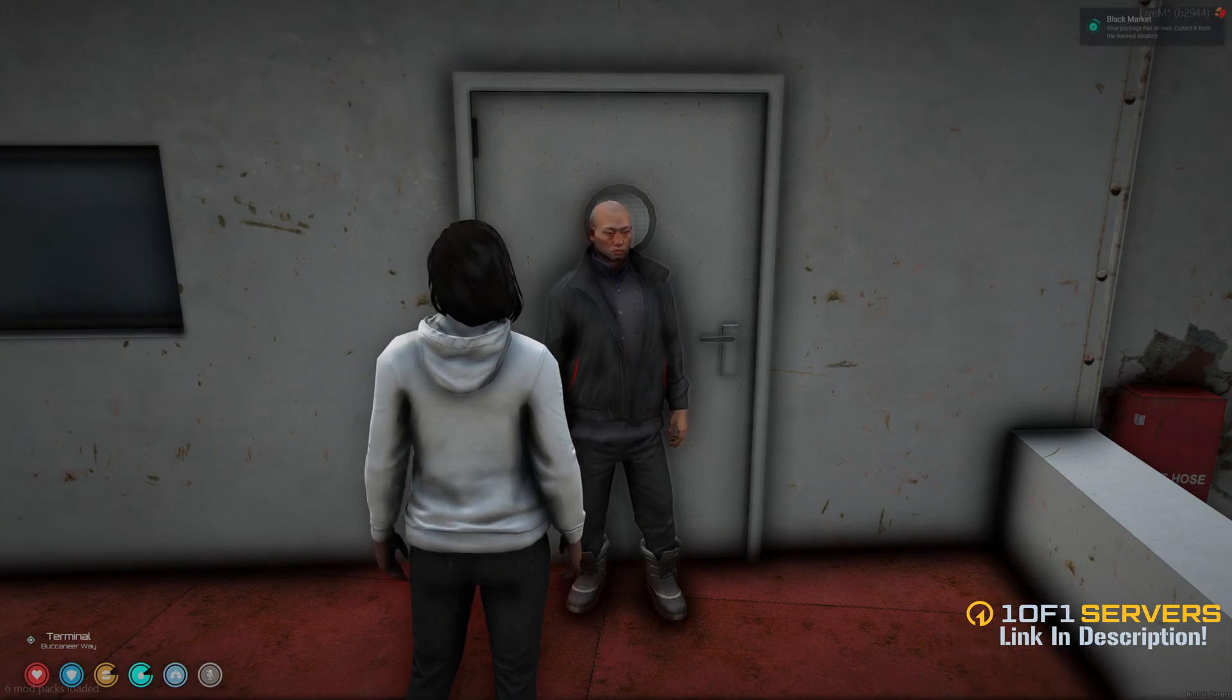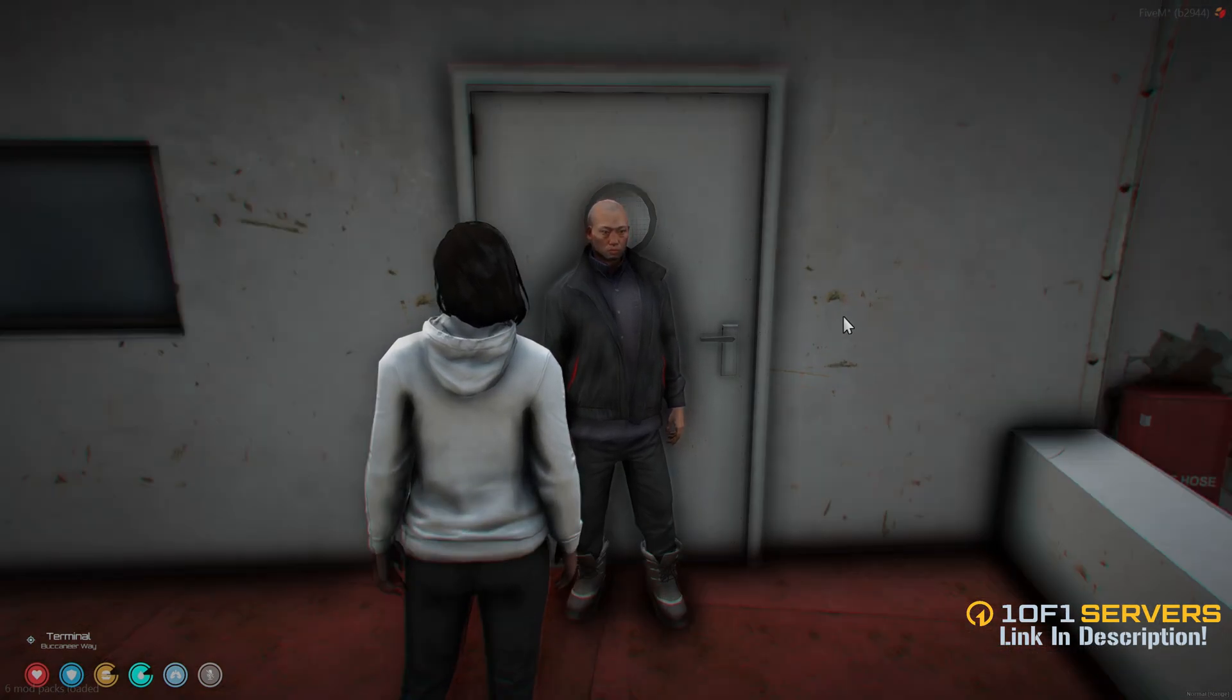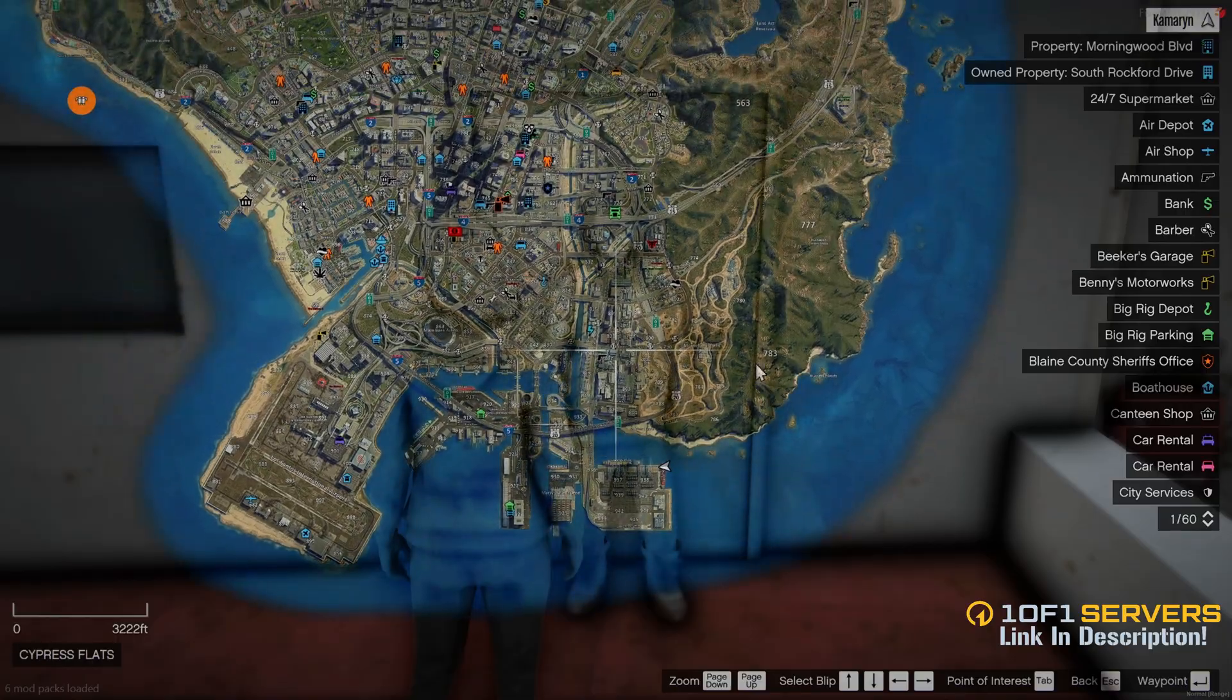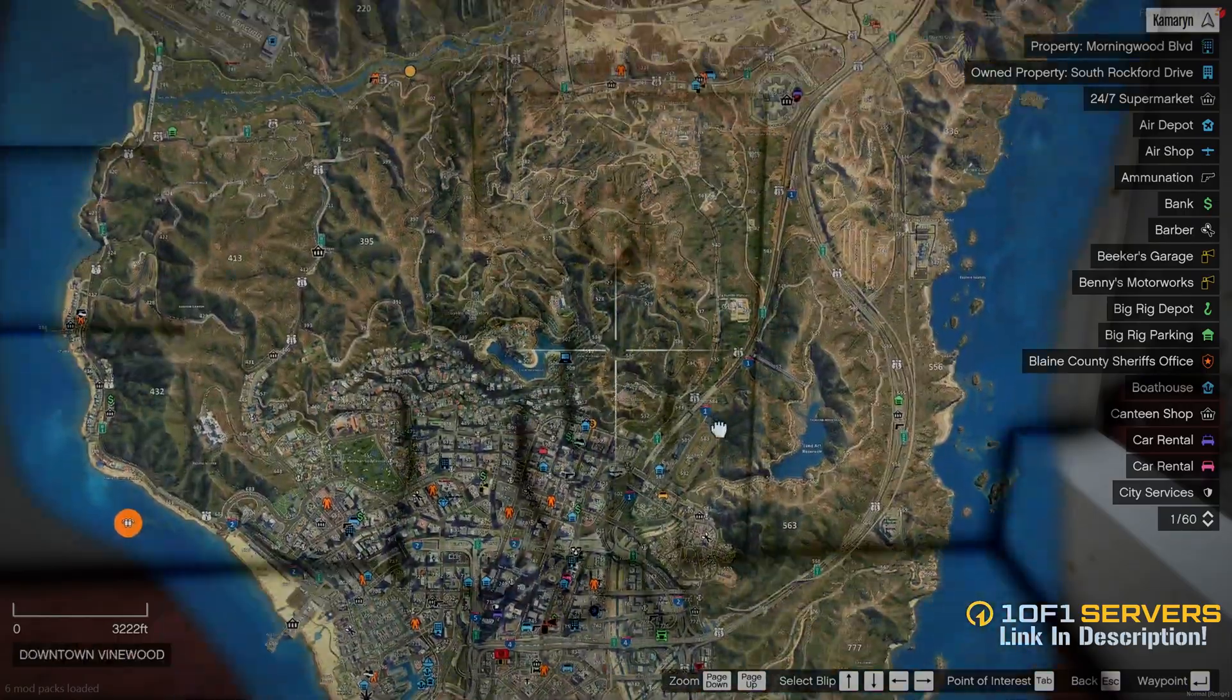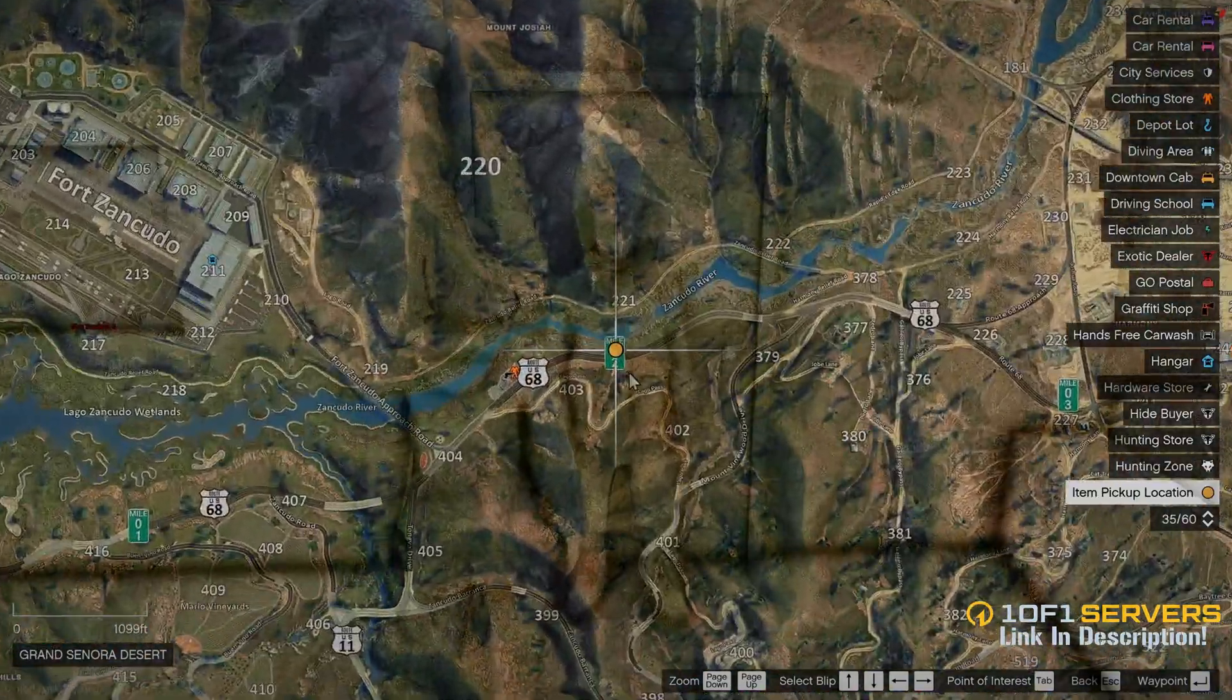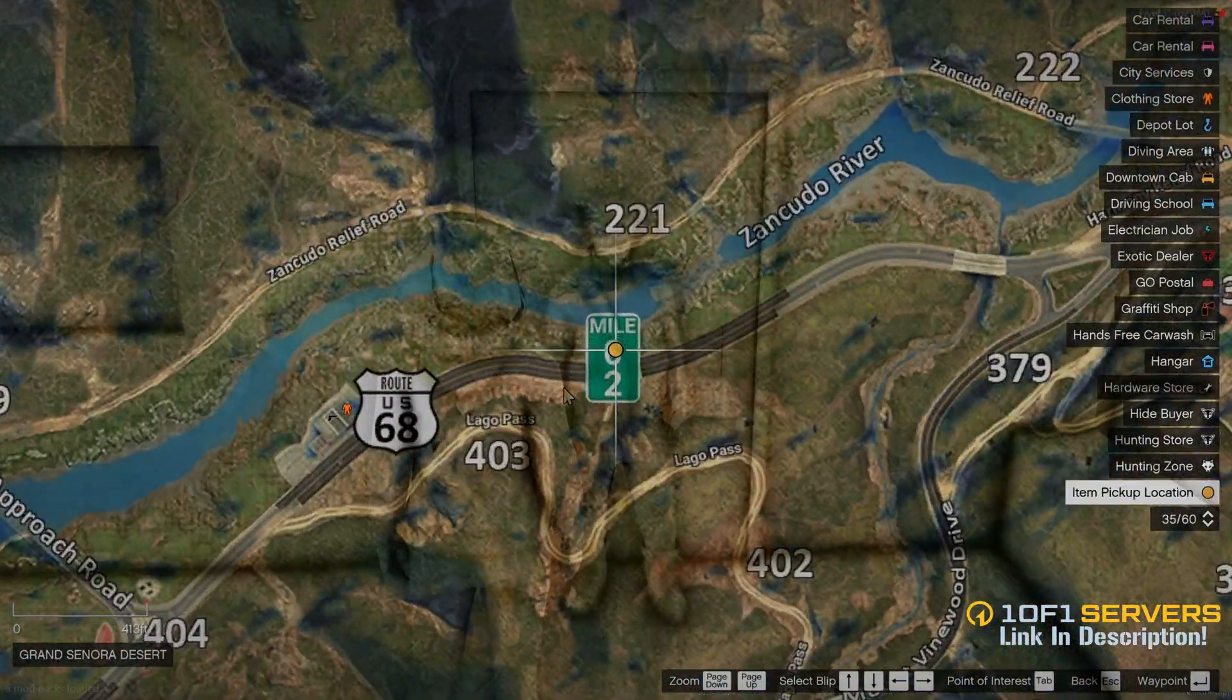After a short period of time, it lets you know the package is ready for pickup. If you go to the map, you can find the pickup location, which is here.